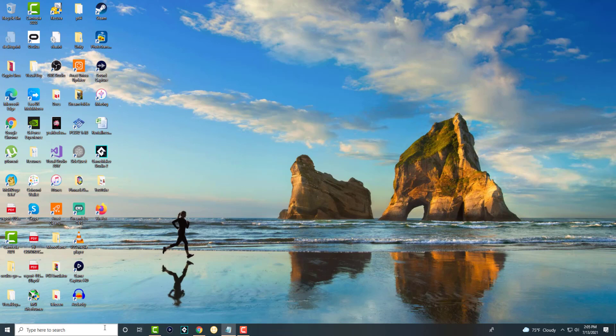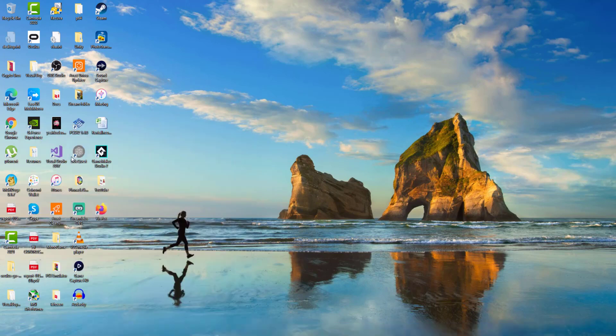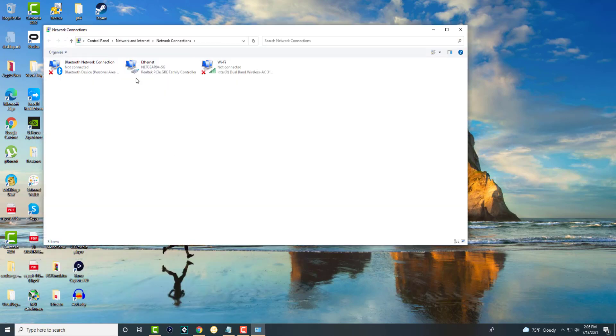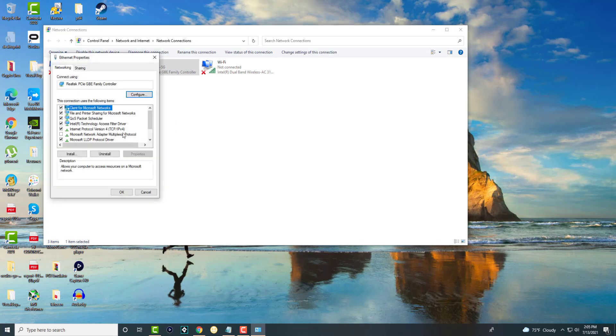So once you do these two things and restart your computer, you're going to type in network and basically you're going to go to something called view network connections. In here, it doesn't matter if you're connected to Wi-Fi or Ethernet cable. You're going to right click and go to properties.